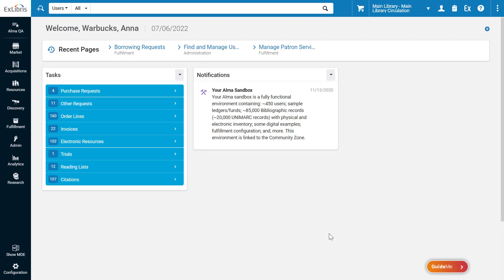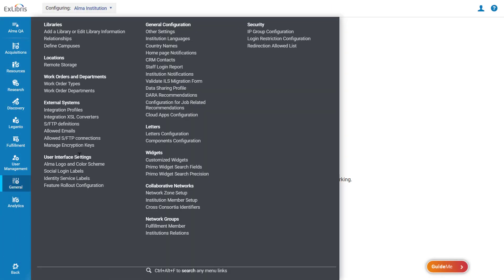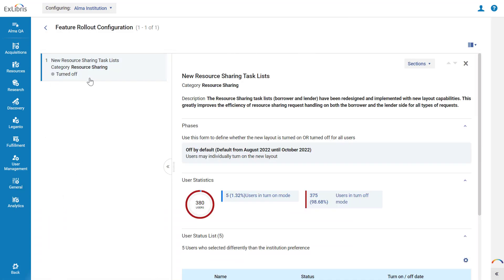If Alma administrators wish to opt in or out of features on the institution level, they can do so under Alma Configuration, General, User Interface Settings, Feature Rollout Configuration. Here they can see a list of the available features.